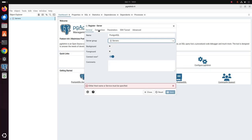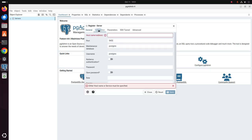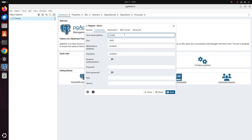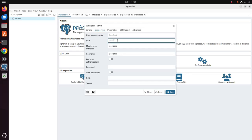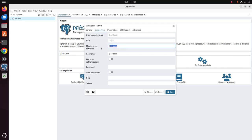Now click on the connection tab. And here write the host name, localhost. And enter the port number. This is the default port number. You can change this number. And maintenance database is postgres. And also the username, postgres.